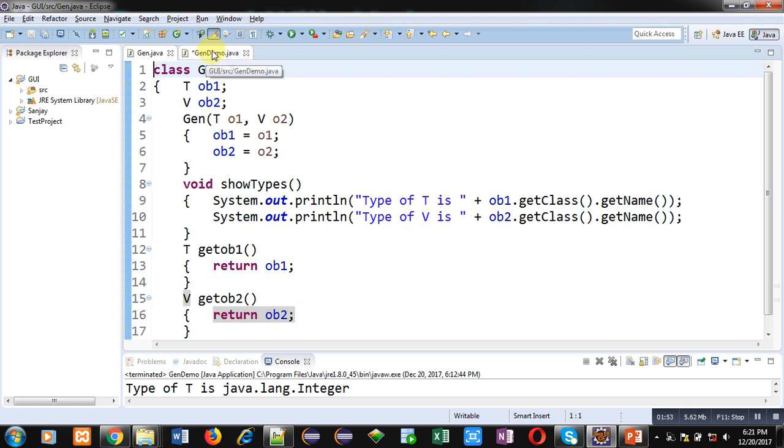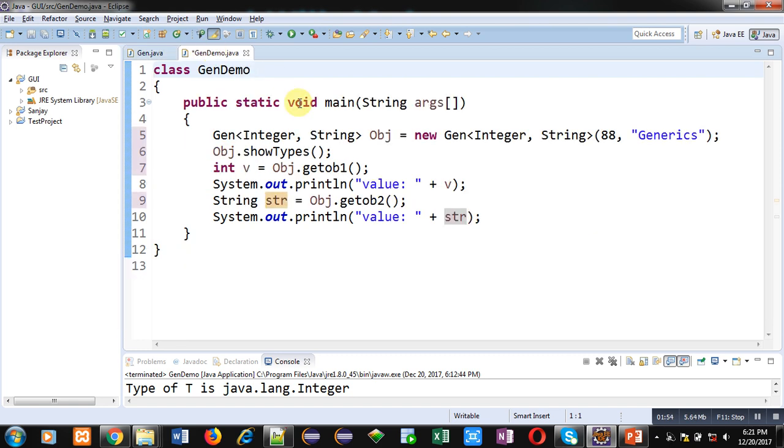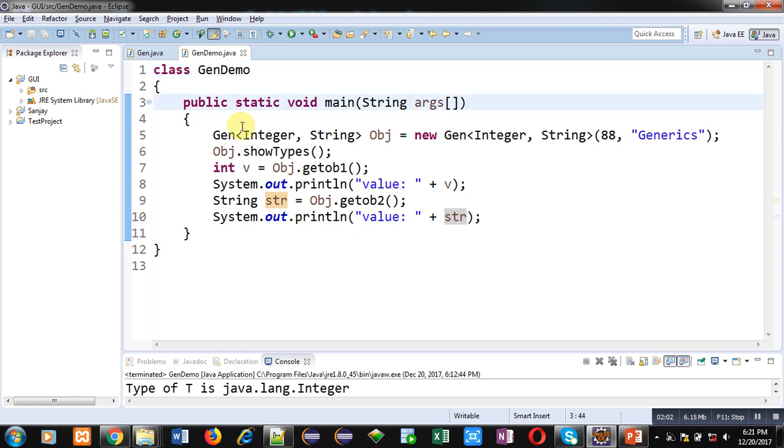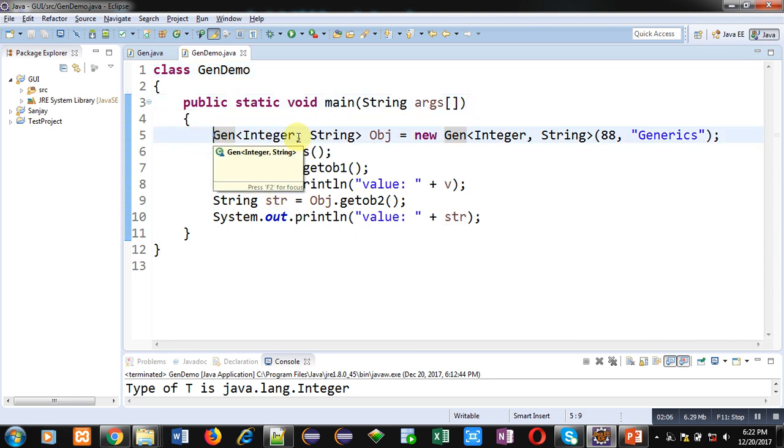Here GenDemo class is defined which is containing the main method. Inside the main method, this statement is creating an object of GEN class. Name of the object is obj.